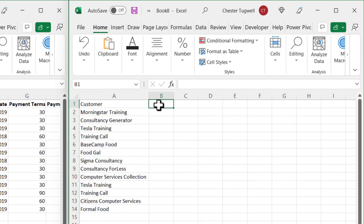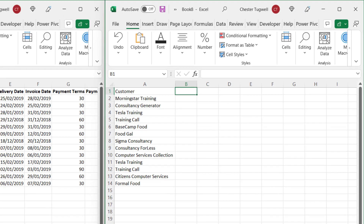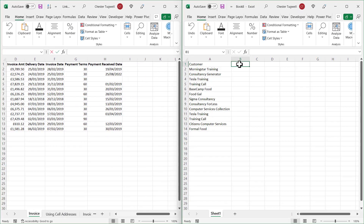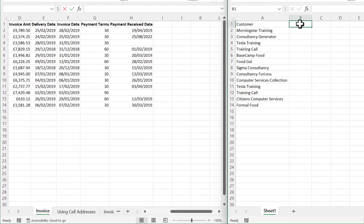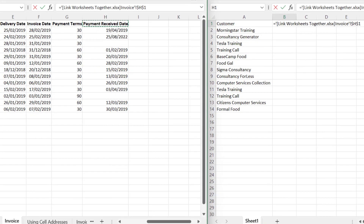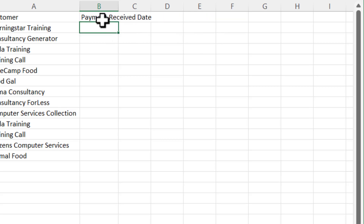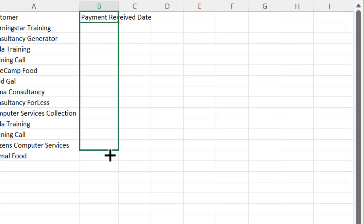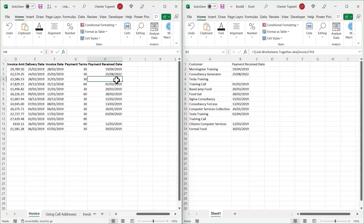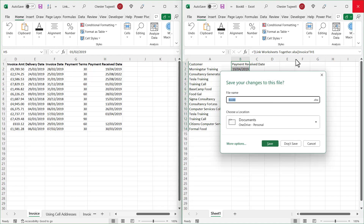I'll widen the column, then do the same thing for the Payment Receive Date. Click in the cell, type equals, click over into the workbook you're linking to, click the first cell, get rid of the dollars, press Enter, and copy down. If I put today's date in a cell you can see it automatically updates in the linked workbook. I'll close this additional workbook down.